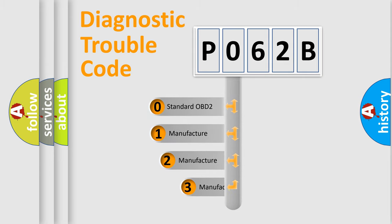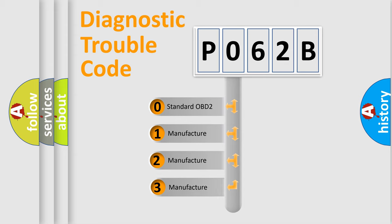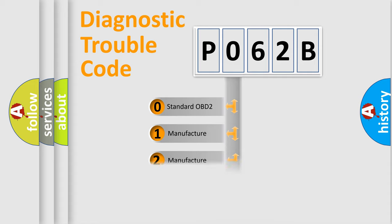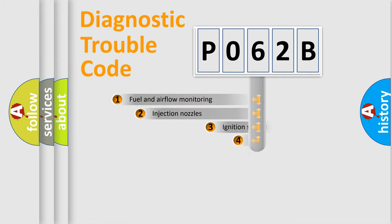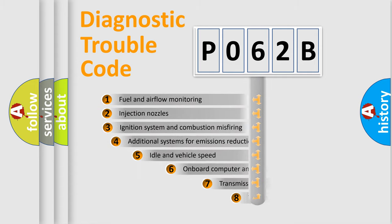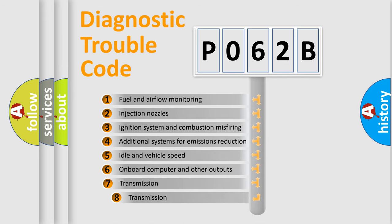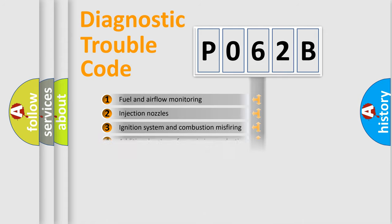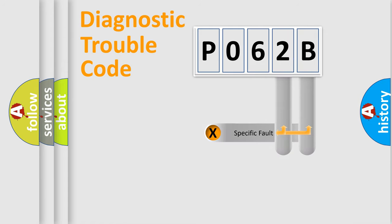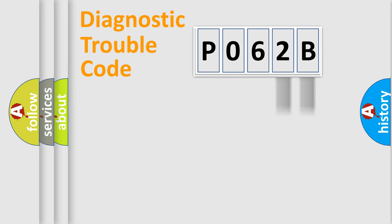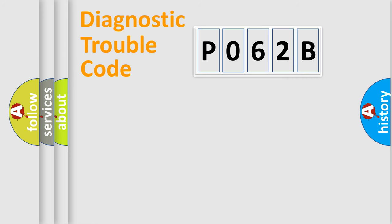If the second character is zero, it is a standardized error. In the case of numbers 1, 2, or 3, it is a manufacturer-specific error. The third character specifies a subset of errors. The distribution shown is valid only for standardized DTC codes. Only the last two characters define the specific fault of the group.